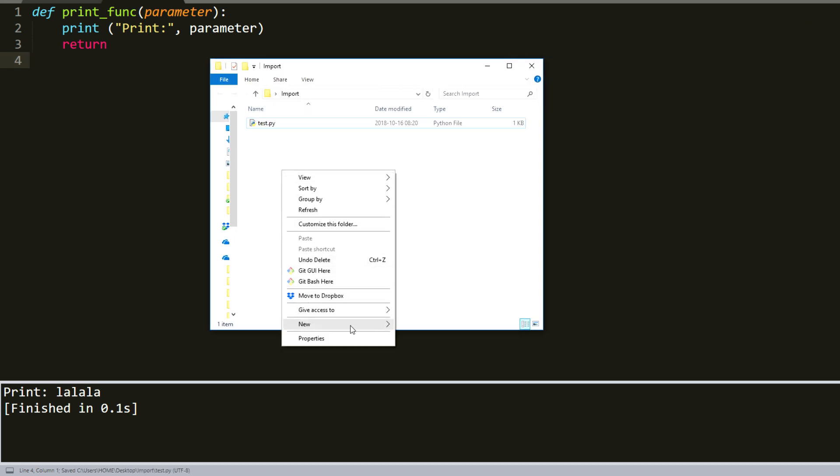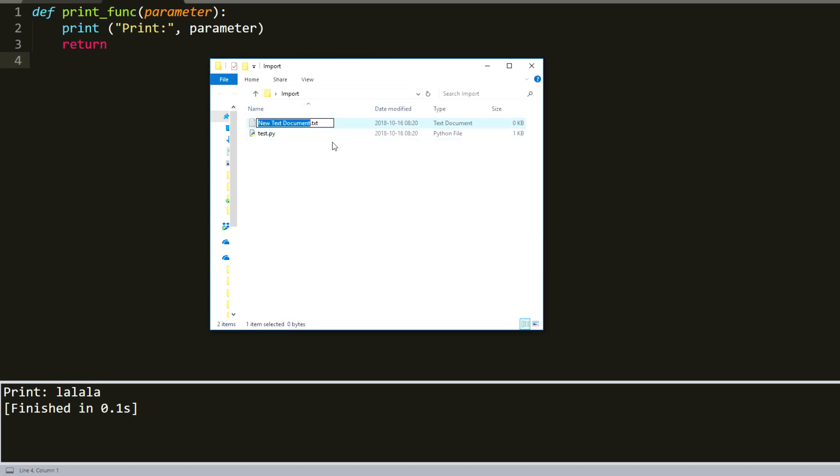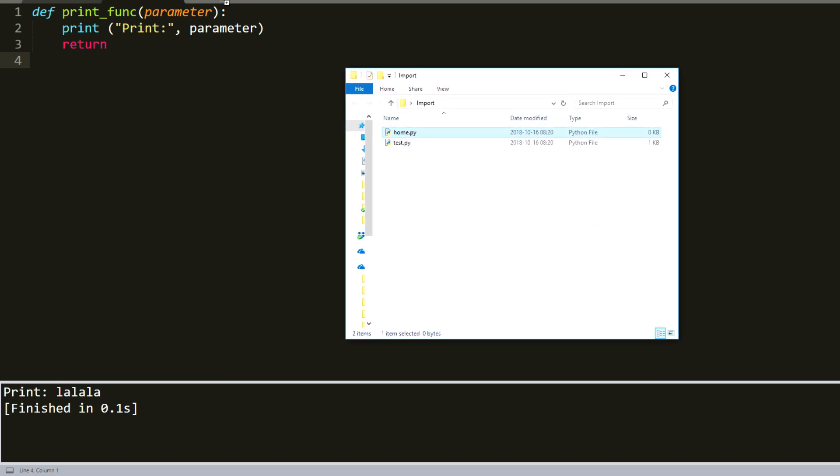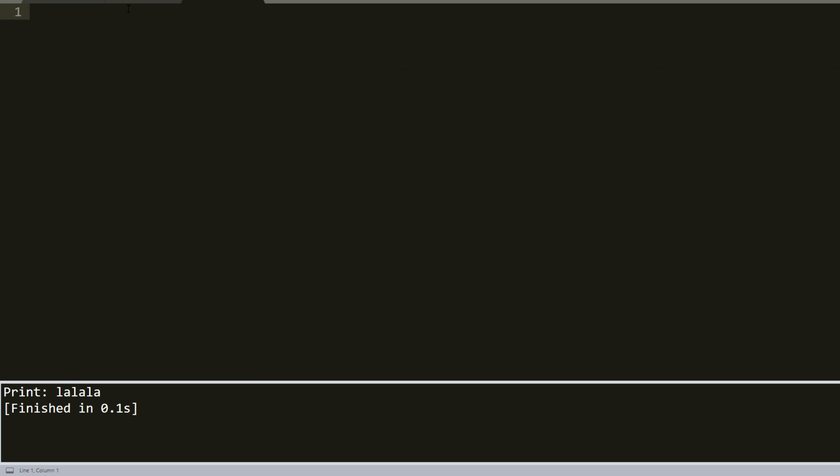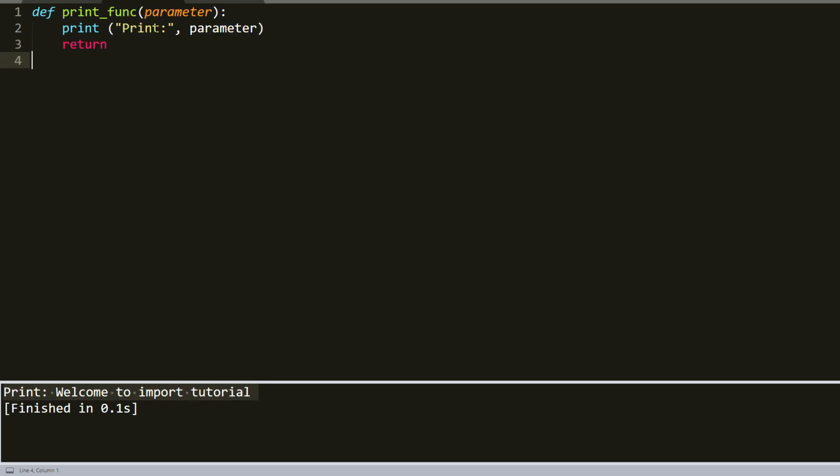And here we create a new file, it would be home.py. Yes, we created. And now we can try to import our created module. So import test. And now we can test it if it's working. So we'll write test.print_function. And we can call something like 'Welcome to import tutorial'. Save and build. As you can see, it worked just fine. When the code is executed, it will produce the following result, as it prints 'Welcome to import module'.